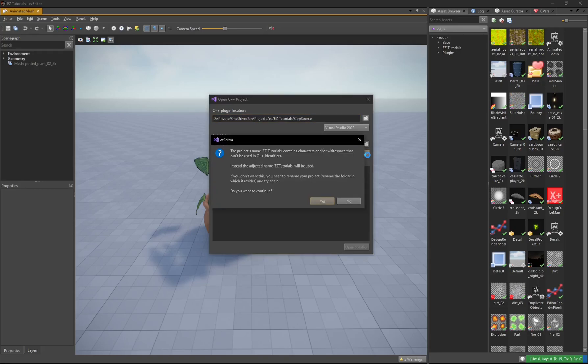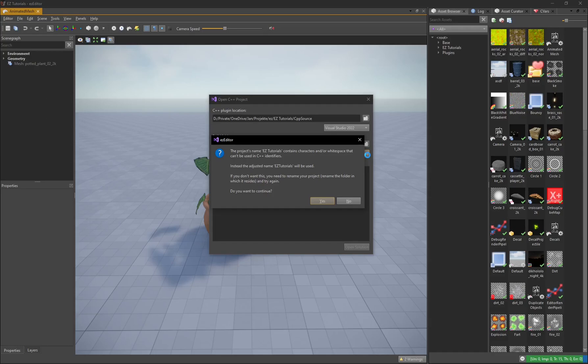In this case, the project name contains spaces and thus can't be used directly in code. Either allow it to use a modified name or rename your project by renaming the folder in which it is located.